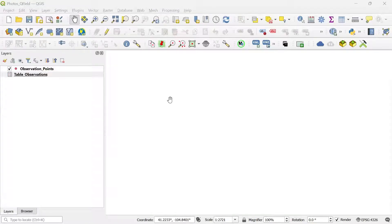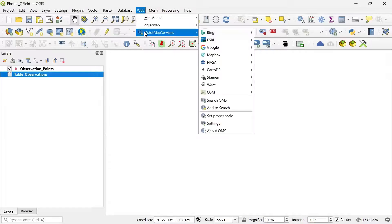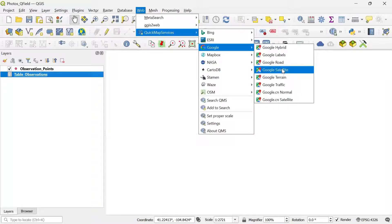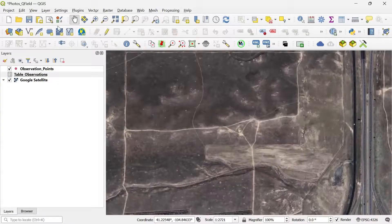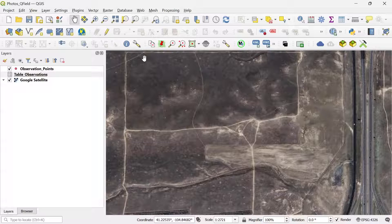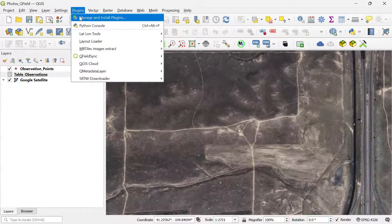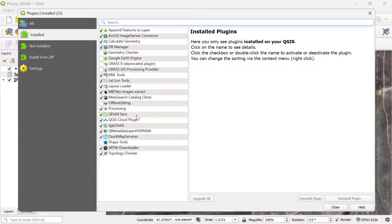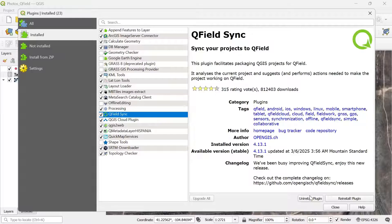Now we have the project ready. I can add a base map — I'll go to Quick Map Services, a plugin I have installed, and add a Google satellite image. I save my project once again. Now I'm going to package this project to use it in QField. To do this, we need the QField Sync plugin installed. If you haven't installed it, go to Plugins > Manage and Install Plugins, search for QField Sync, and install it. After installation is completed, close the window.